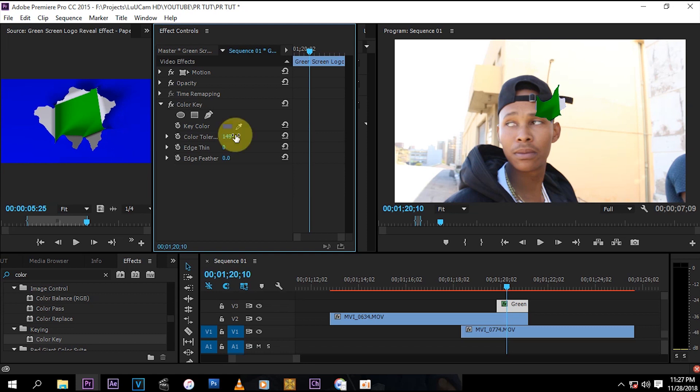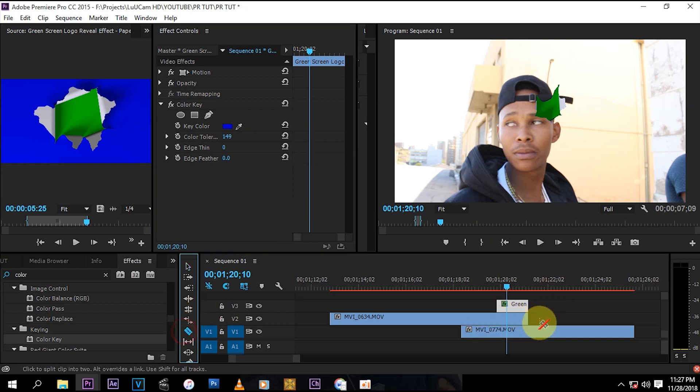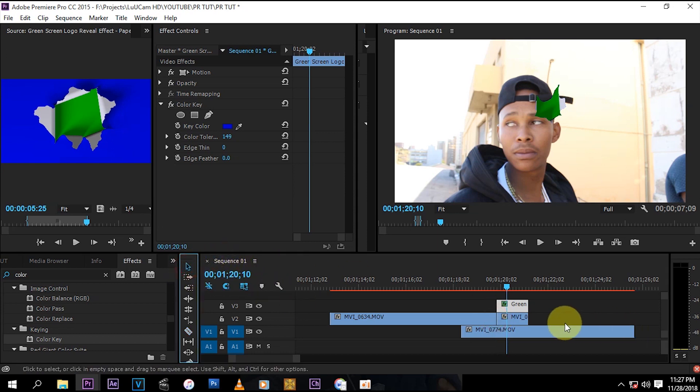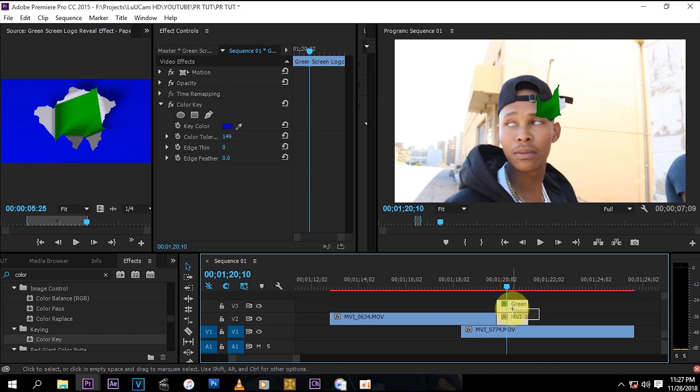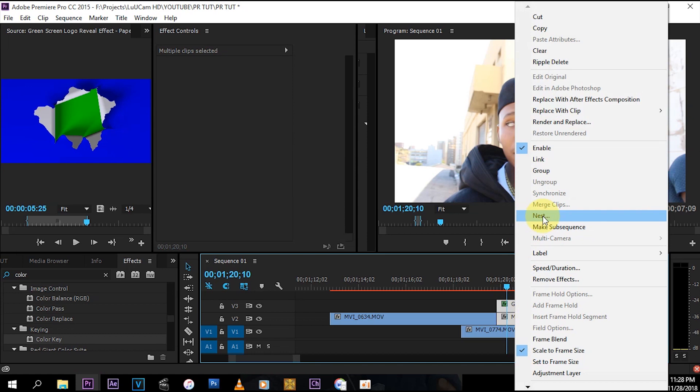And then what you want to do now is cut this right here, cut this clip right here. And then nest—right-click, select them both, and then right-click and then press nest, and then it's going to combine them.